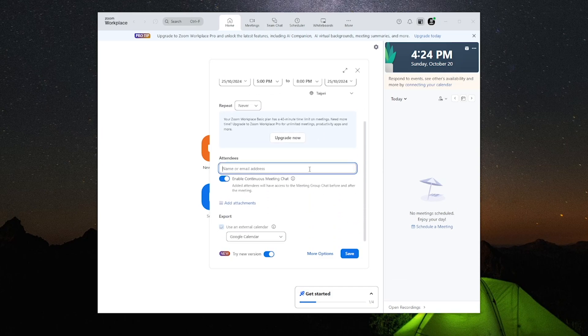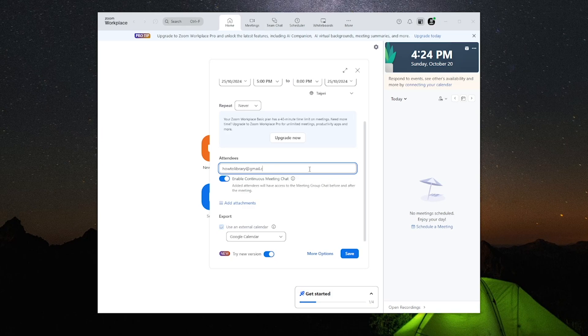For attendees, these are email addresses of people who you want to help administrate the Zoom meetings for you and will have access to the meet before and after the meeting starts.